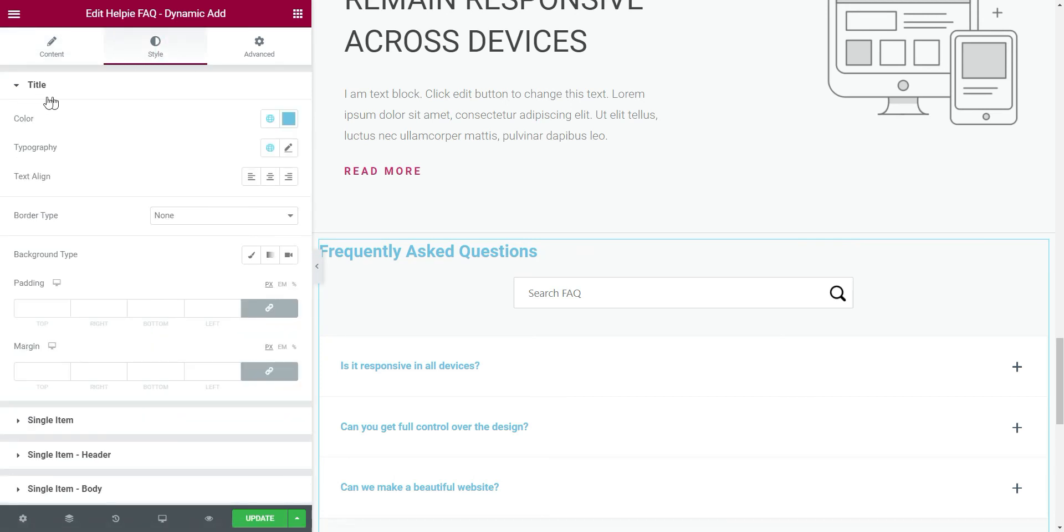Here we can change the alignment, font, font size, color, etc. for this FAQ title.